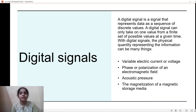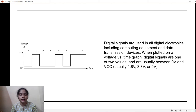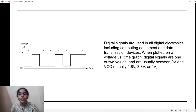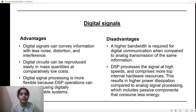A digital signal is a signal that represents data as a sequence of discrete values, and it can only take one value from a finite set of possible values at a given time. A common example is the graph of voltage versus time, where digital signals take only one of two values: zero volts or VCC. Digital signals are used in all digital electronics.